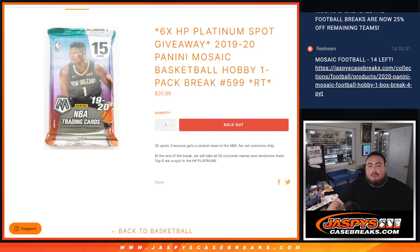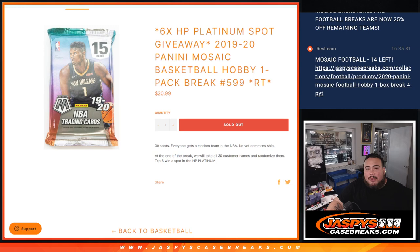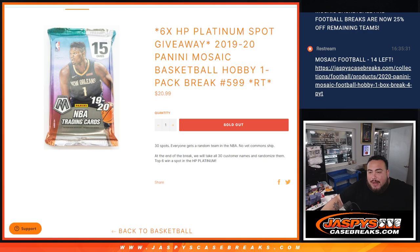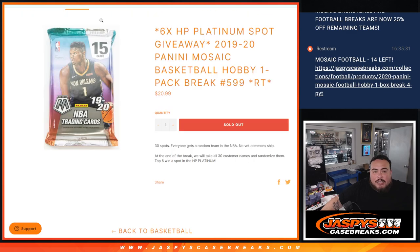What is up everybody, Jason here with Jaspys. We just sold out 2019-20 Panini Mosaic Basketball Hobby Pack number 599 guys, which is giving away six spots in the Hip Parade Platinum Basketball break. So again we're gonna do the pack filler first and at the end we'll randomize the 30 names. Top six get into the platinum break guys.